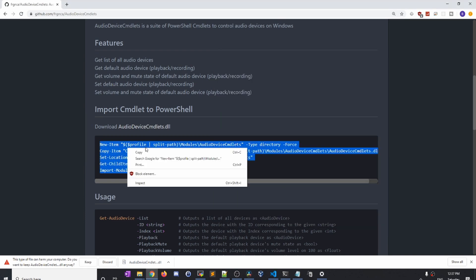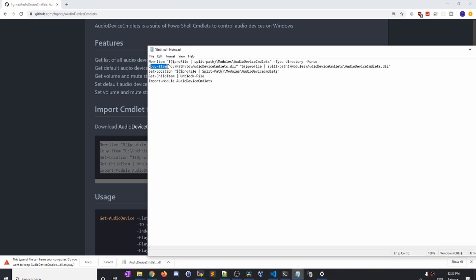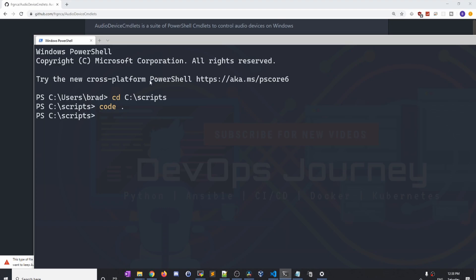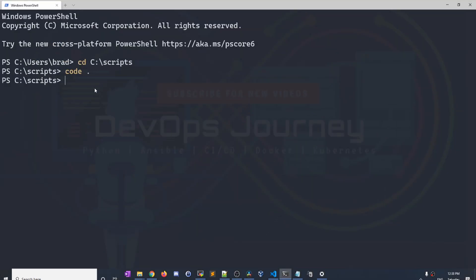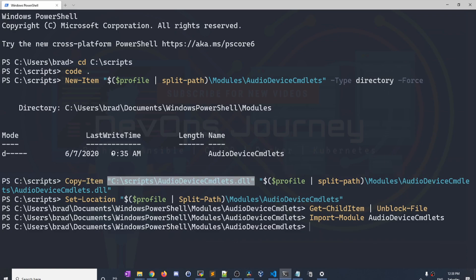The next thing I'm going to do is pull the installation command and put it in Notepad. We just need to make one quick change — the path needs to know where you downloaded the Audio Device Commandlet. I'll set it to C:\scripts\AudioDeviceCommandlets and it should find it and install. Let's copy this to the clipboard, open Windows PowerShell, and paste in that command. We can see it went through properly. If you get an error, it's probably because the file is not in that location, so make sure to put AudioDeviceCommandlets.dll in that specific location.